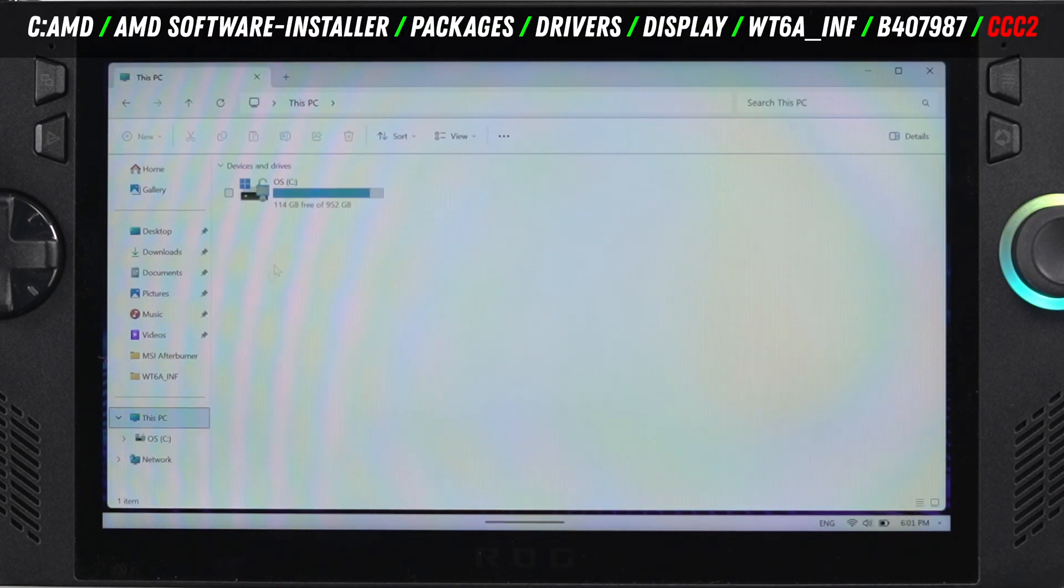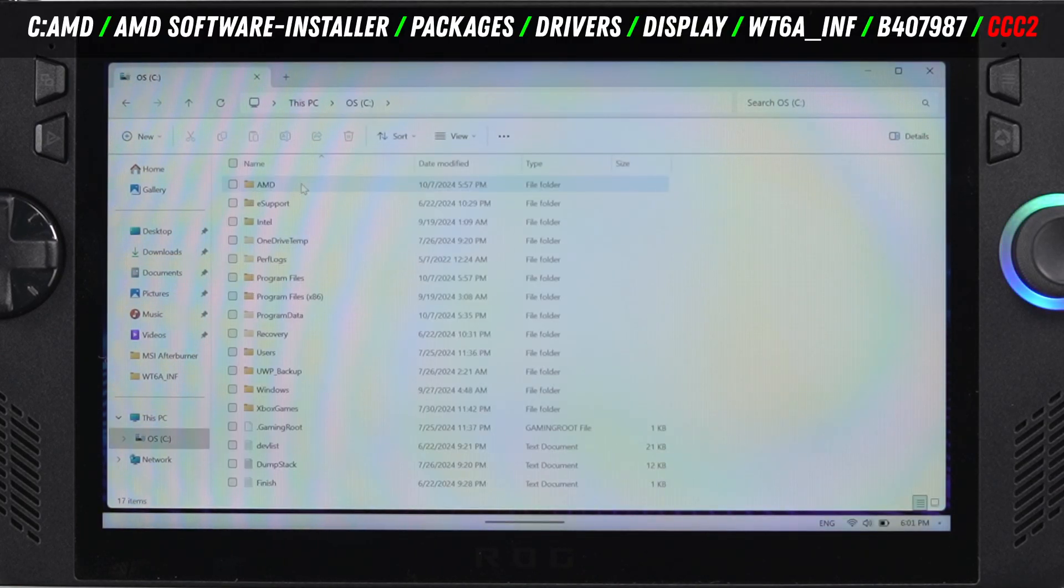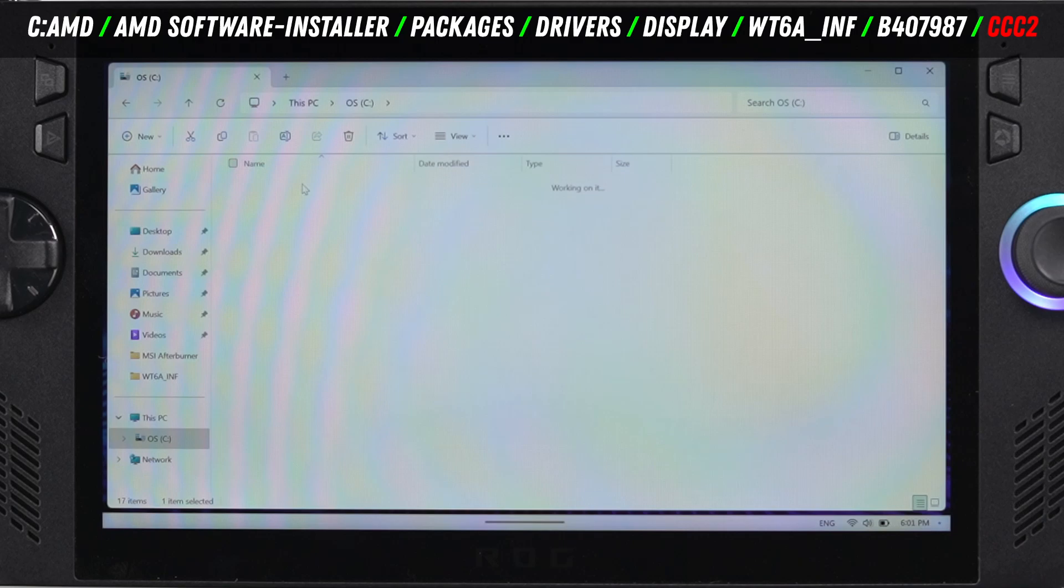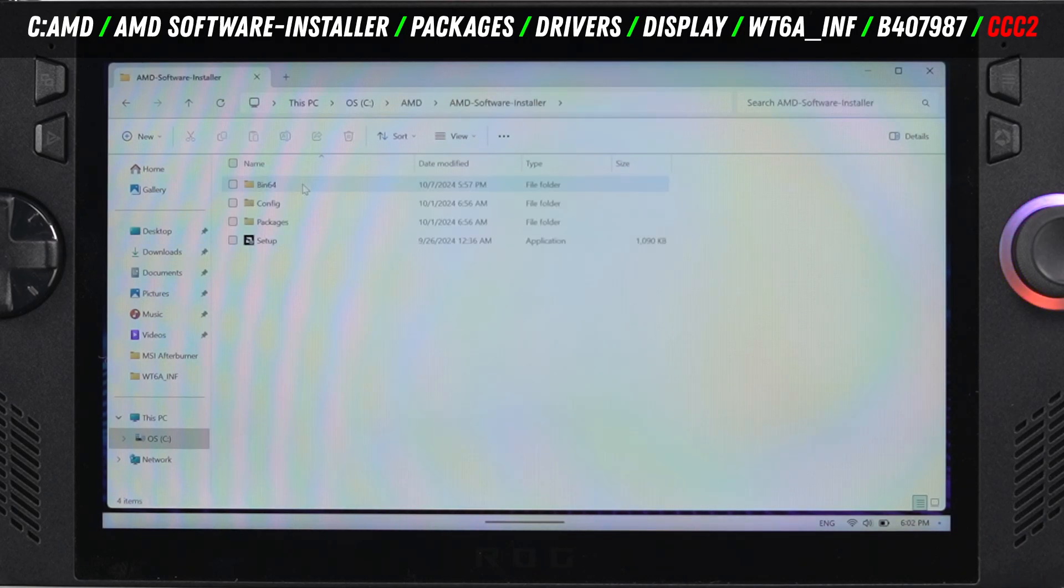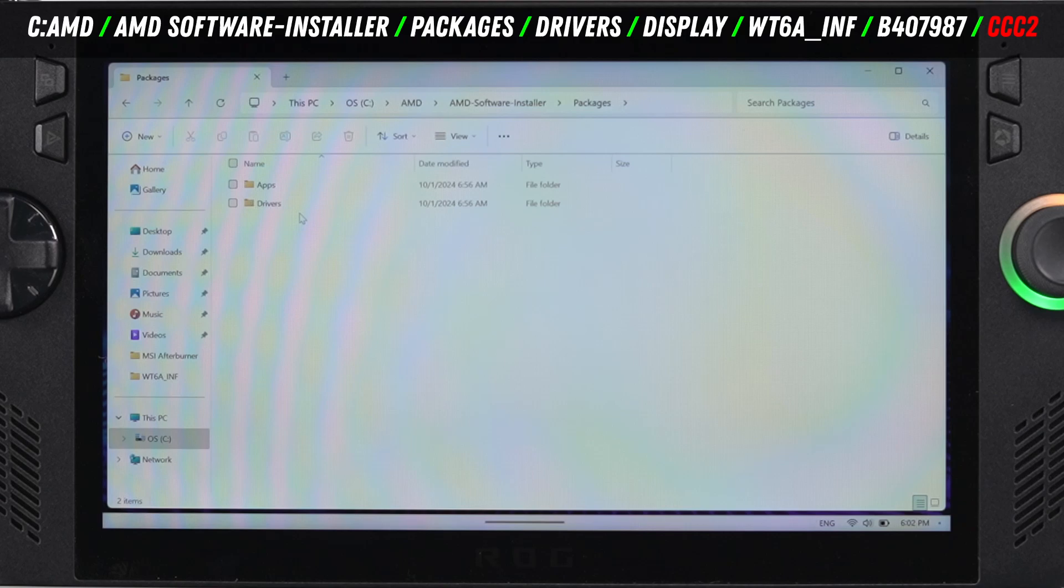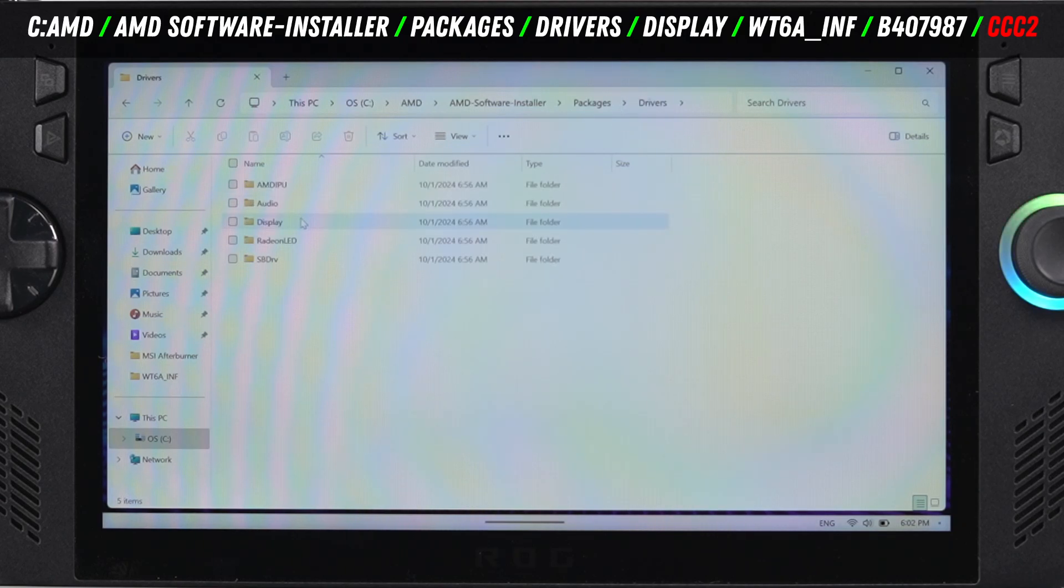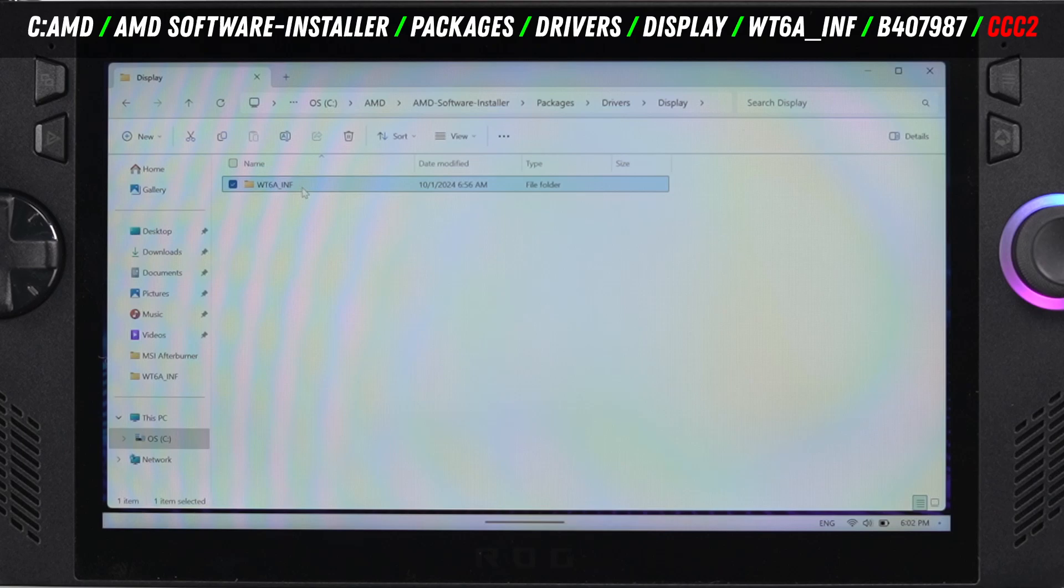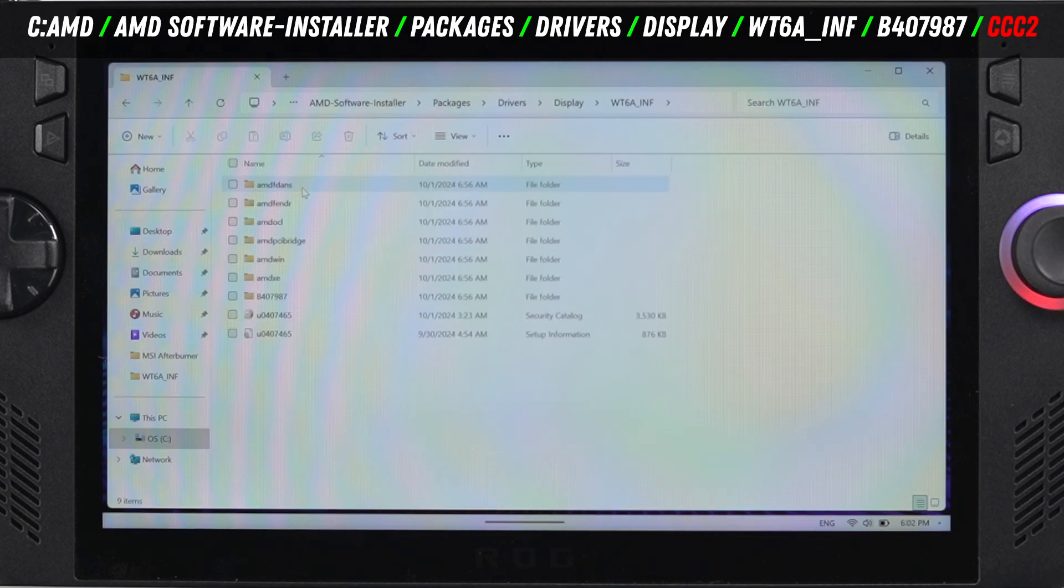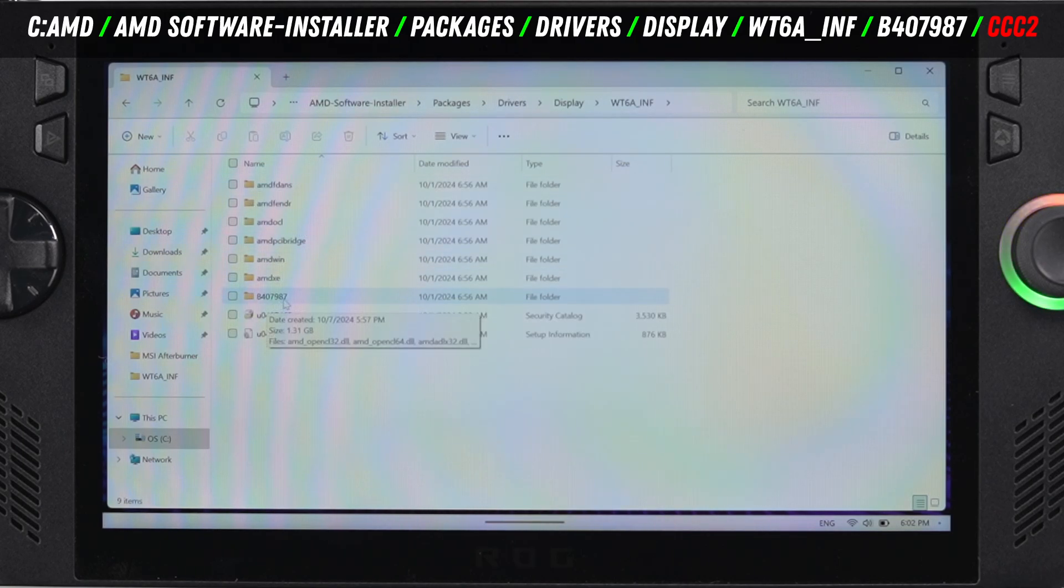As a reminder to get there, we go to our C drive, go into the AMD folder, AMD software installer, and then we're going to go to packages, drivers, and then display. Then we go into the display folder and then WT6A, and then we're going to go into a different folder that starts with B4 and then a string of numbers.